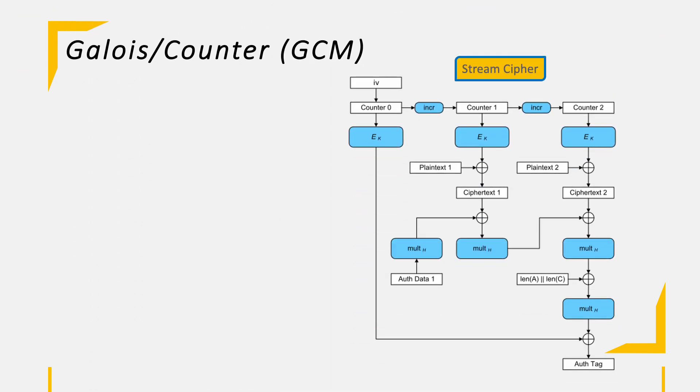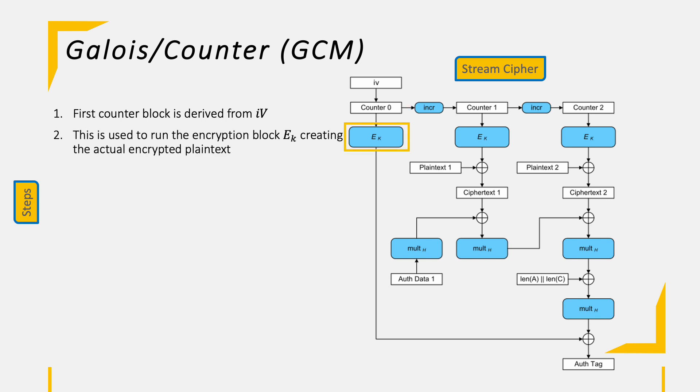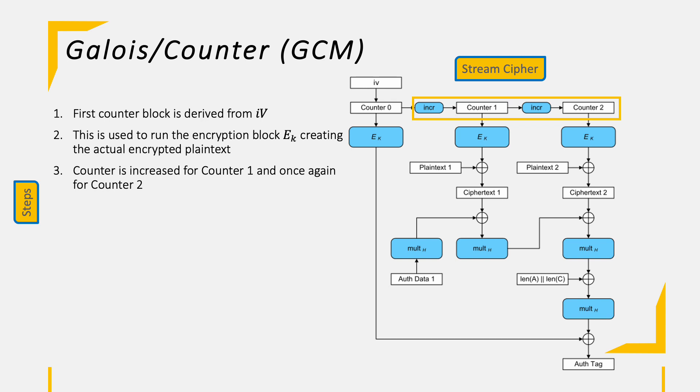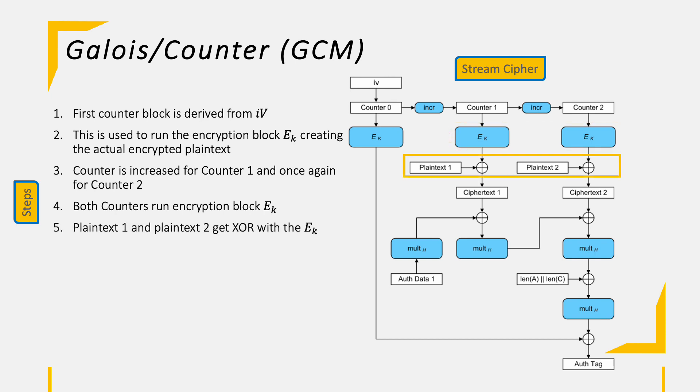Let's walk step-by-step through the mode. Firstly, we derive the counter 0, so the first counter from the initial vector. This is then being used in the actual AES encryption block called EK, here to create the ciphertext. Now, we move horizontally to the right by increasing the counter once for counter 1 and once again for counter 2. Both counters are then being used again to run the encryption. The result of each box is then being XORed with the respective plaintext, creating a ciphertext 1 and 2.